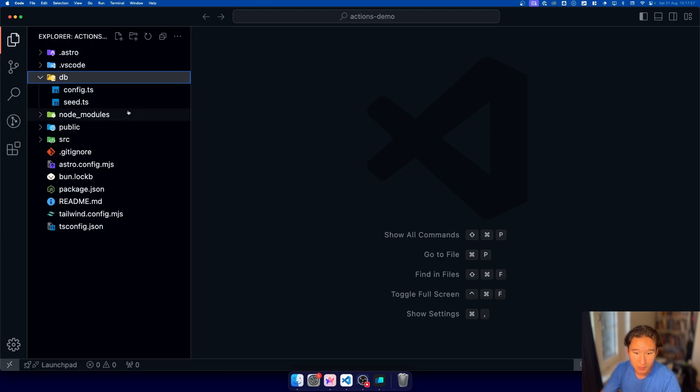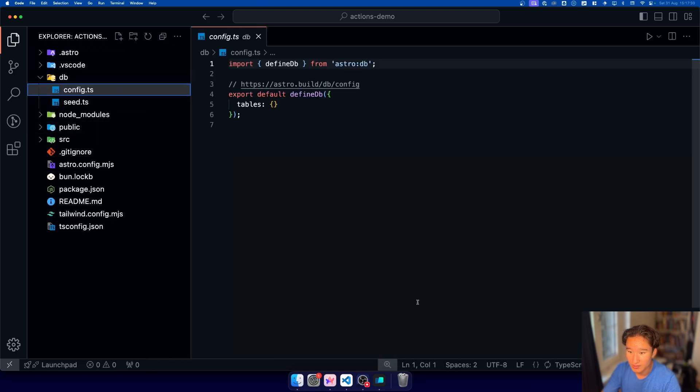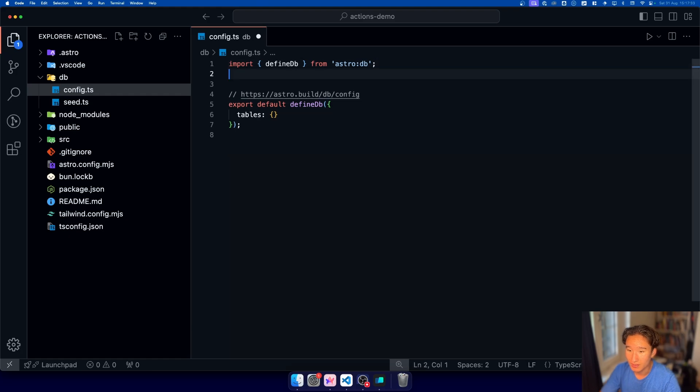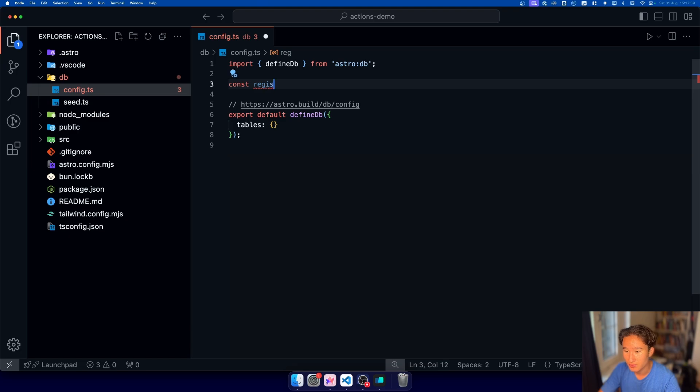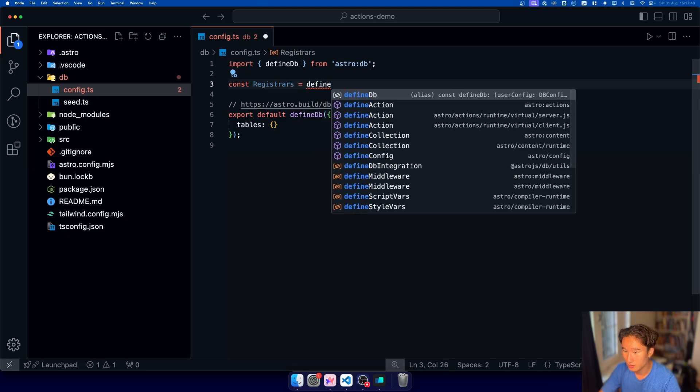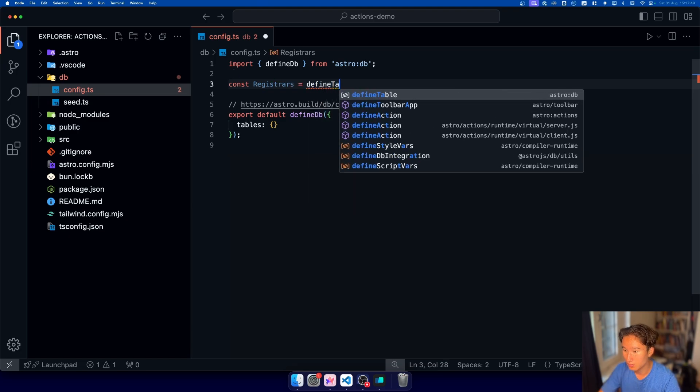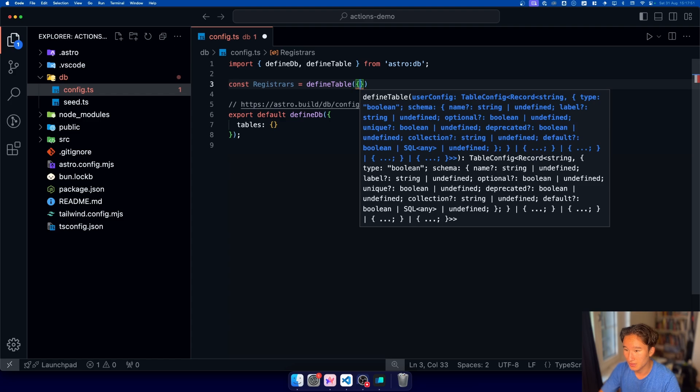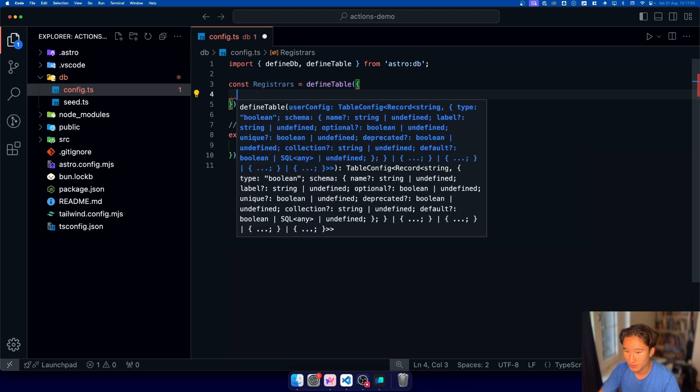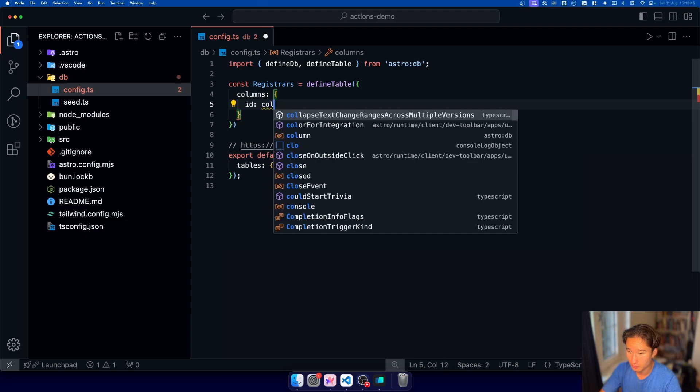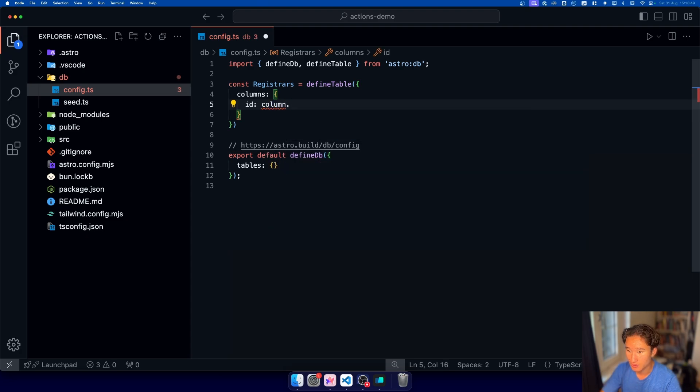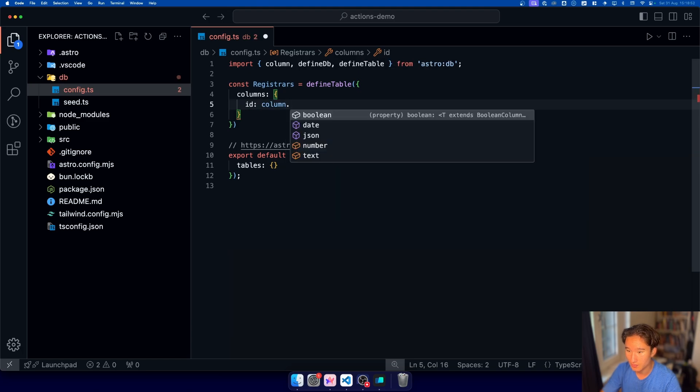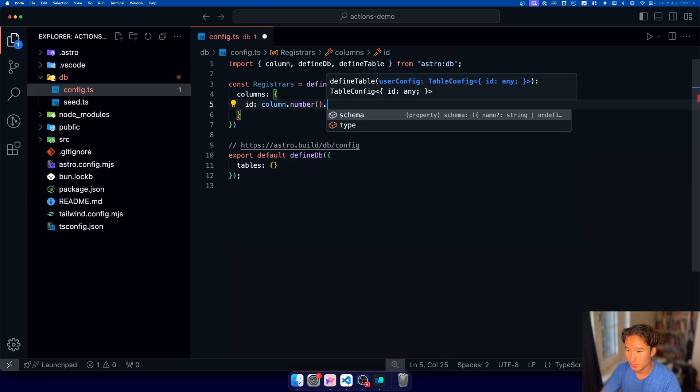So db we don't really need a seed but now we can go ahead and define a table. So we have const just to register us is define table. And in here we're gonna go ahead and set this to column is column no we have id is column dot we need to actually auto import that column dot number and this would be